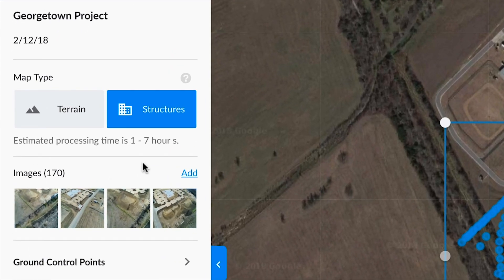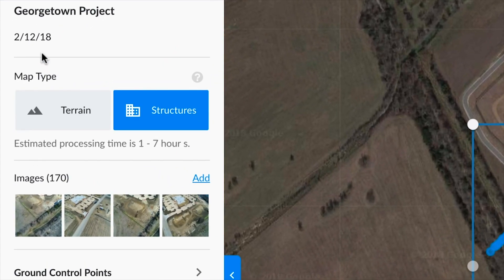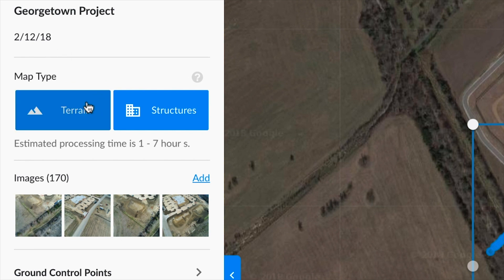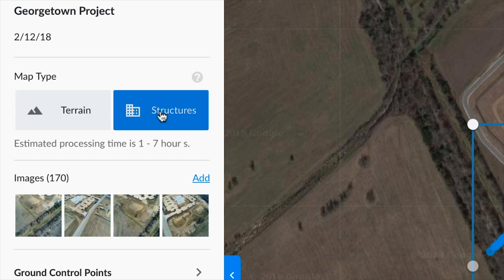You can also see the date this map was flown, as well as choose the type of area you've mapped: Terrain for farms, open fields, or any relatively flat areas, or Structures mode for residential or commercial buildings, towers, or other tall structures.